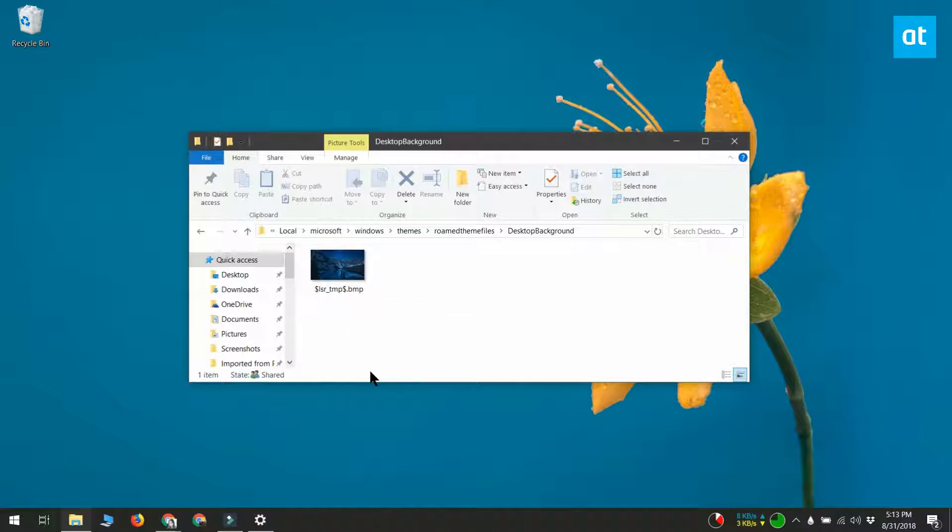You shouldn't remove any of these files unless you do not intend to use them again. You can copy them somewhere to get a backup, but removing them from here means that you'll probably end up with a black wallpaper.